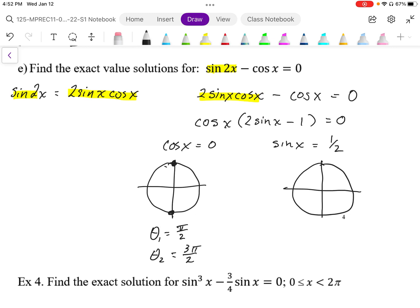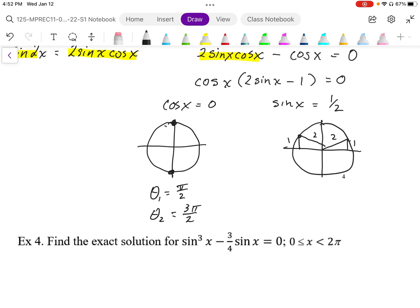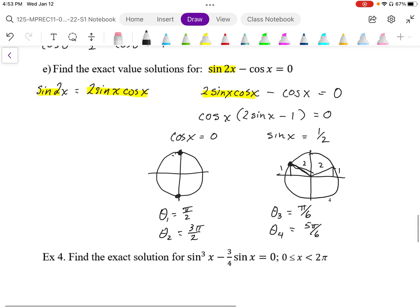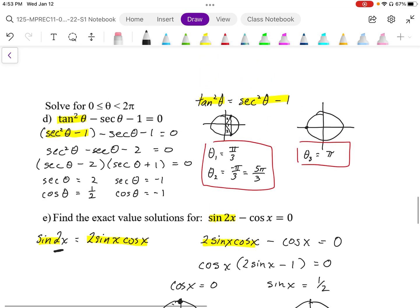The other solution is sine x equals positive 1 half. Sine is a y-value, so the vertical position is 1 and the radius is 2. Those triangles represent 30-60 triangles, so theta 3 is going to be pi over 6. The other angle is going to be 5 pi over 6, using symmetry: pi minus theta 3 gives us 5 pi over 6. These solutions represent one period, and since the period is 2 pi now that we got rid of the horizontal compression of 2, we have one period of solutions from 0 to 2 pi.